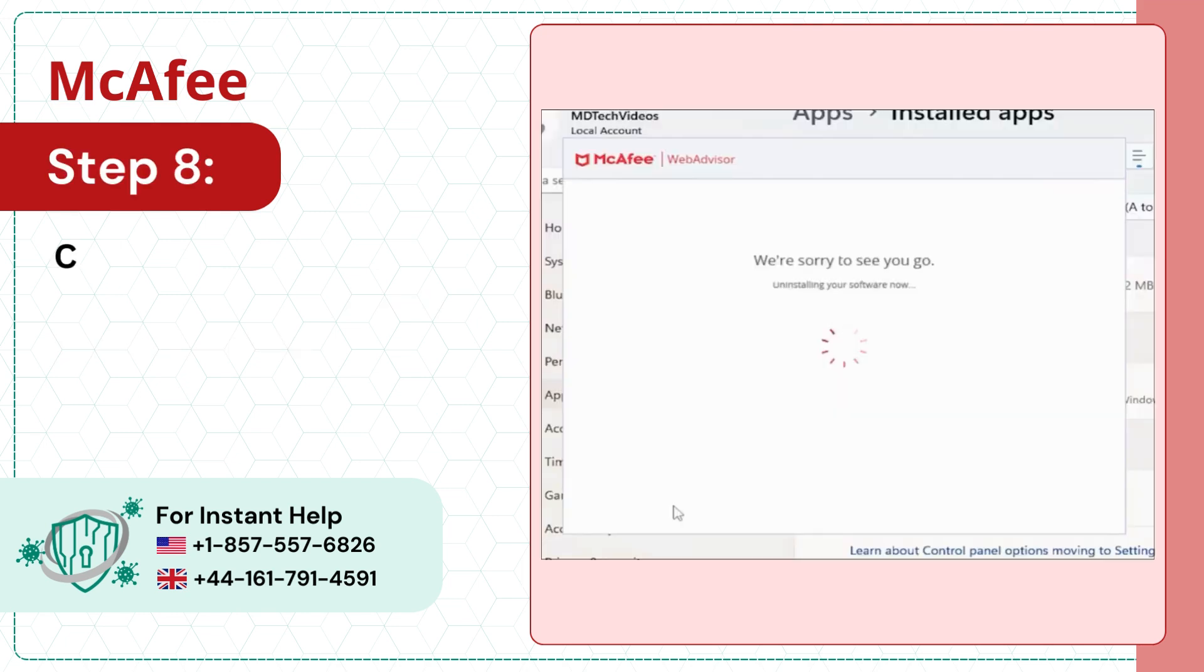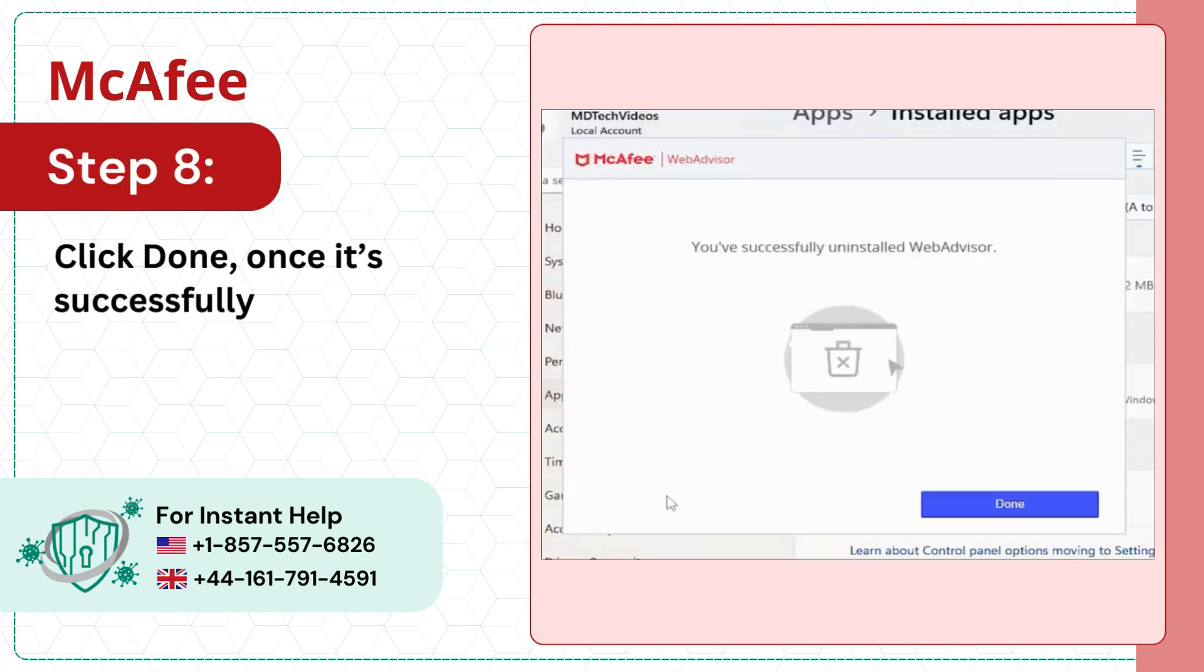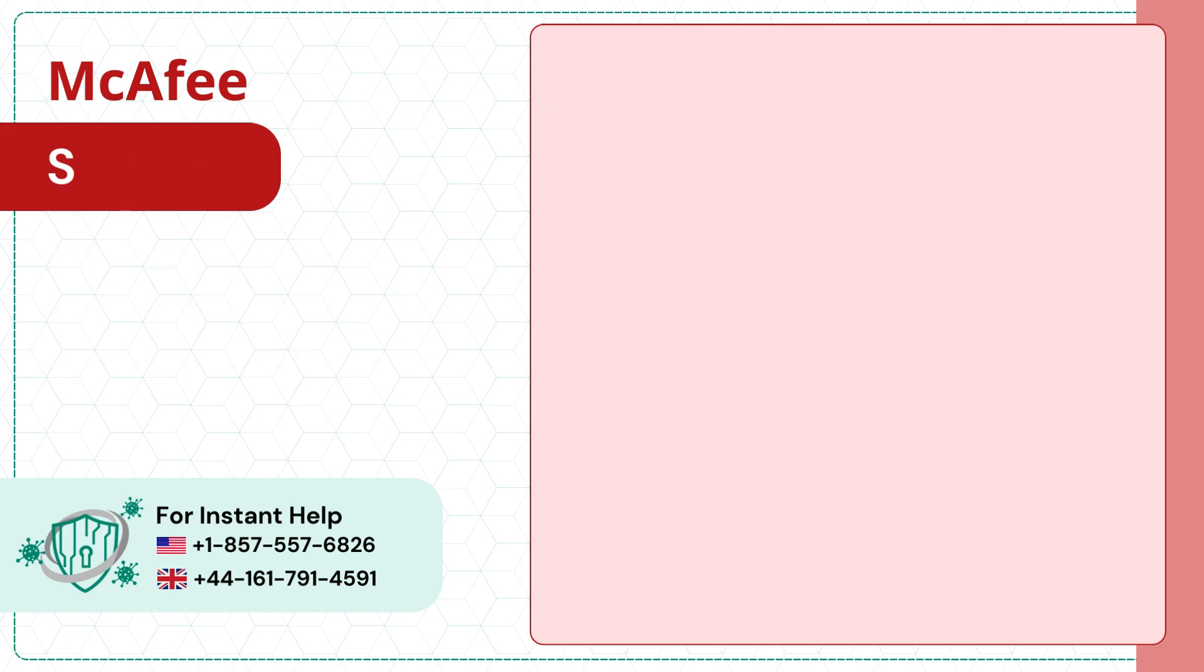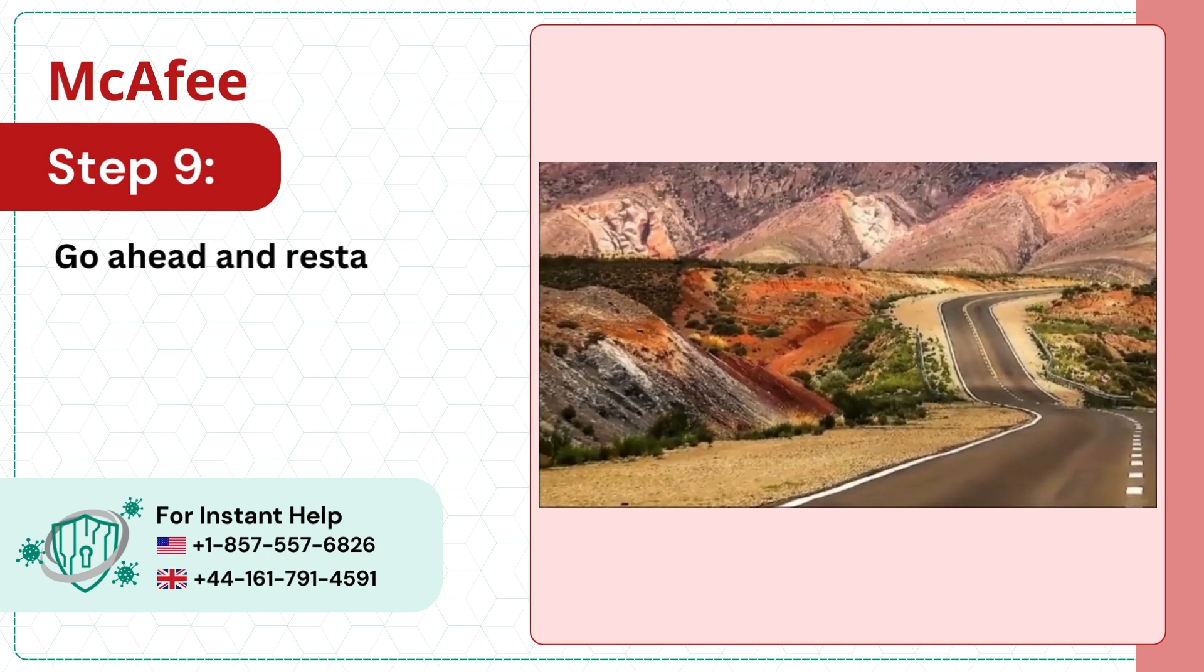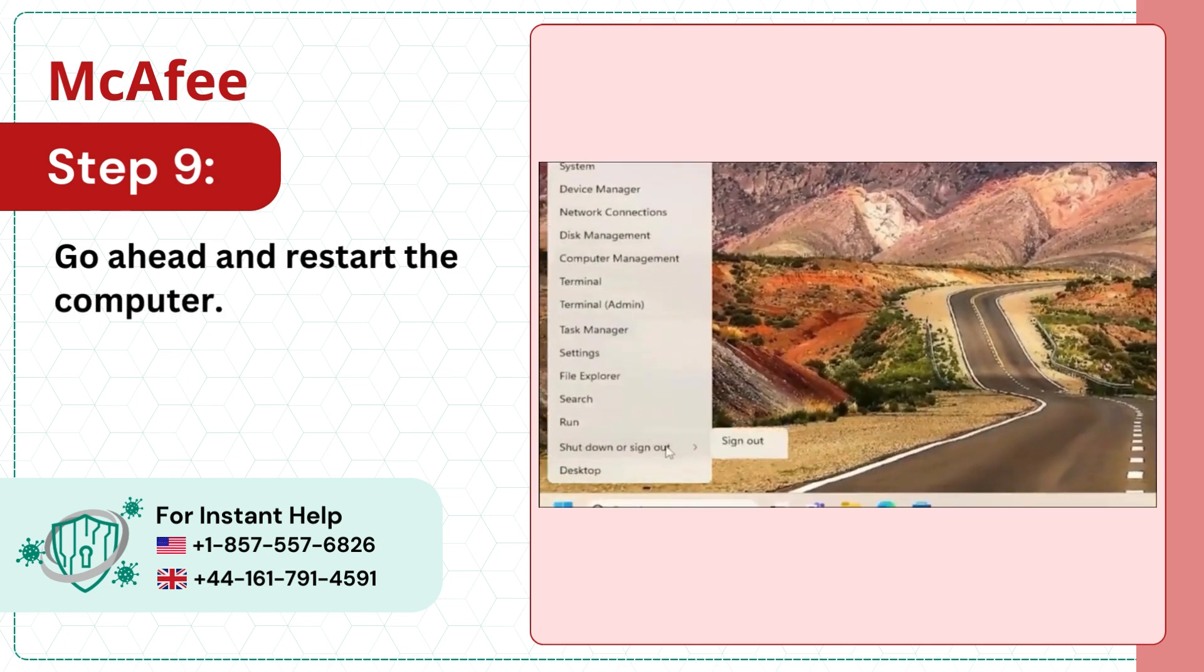Step 8: Click Done once it's successfully uninstalled. Step 9: Go ahead and restart the computer.